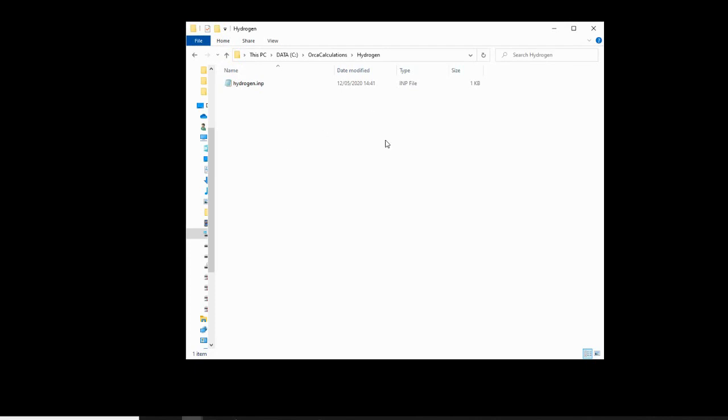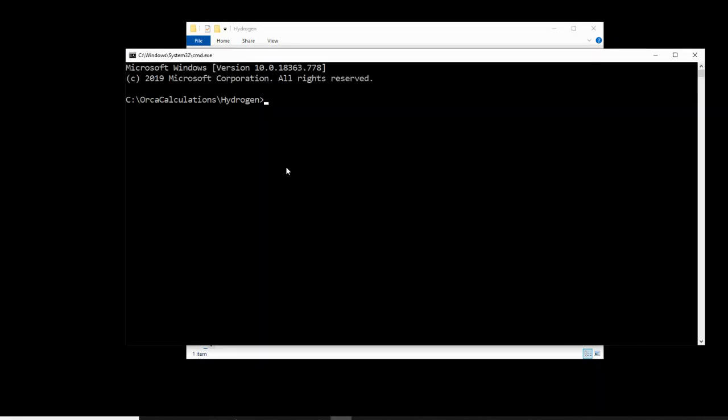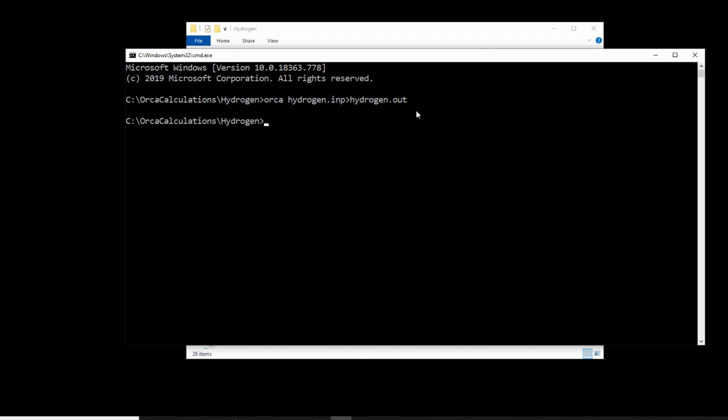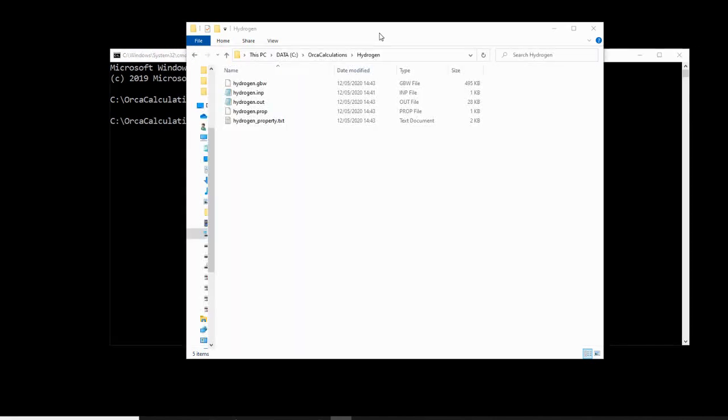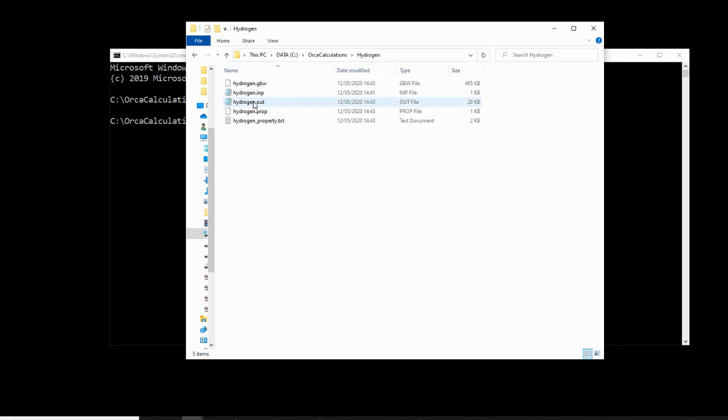We then need to open up the command line to use Orca to run the simulation. If you're using Windows 10, there's a very nice shortcut. If you click in this address bar, simply type cmd and hit enter, a command line window will be opened directly in the directory you want to work from. We then need to input the command to run the simulation, which is simply Orca space hydrogen.inp greater than hydrogen.out. And this says, hey Orca, use this input file I've made to generate me an output file. If we hit enter, a few seconds will pass. And when we see this line again, we know that the calculation is finished.